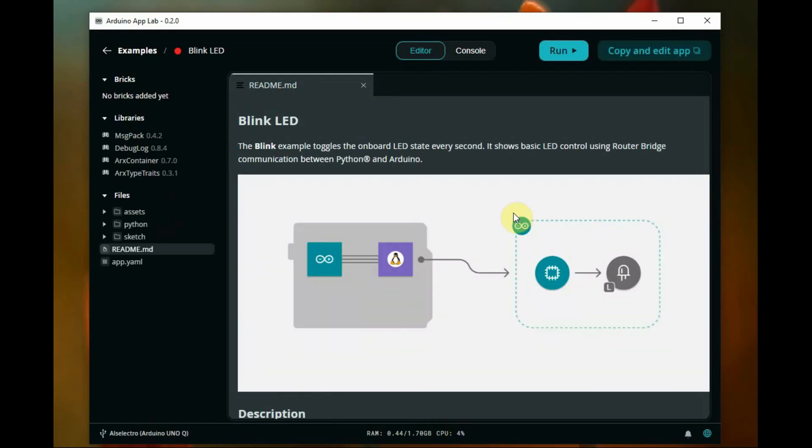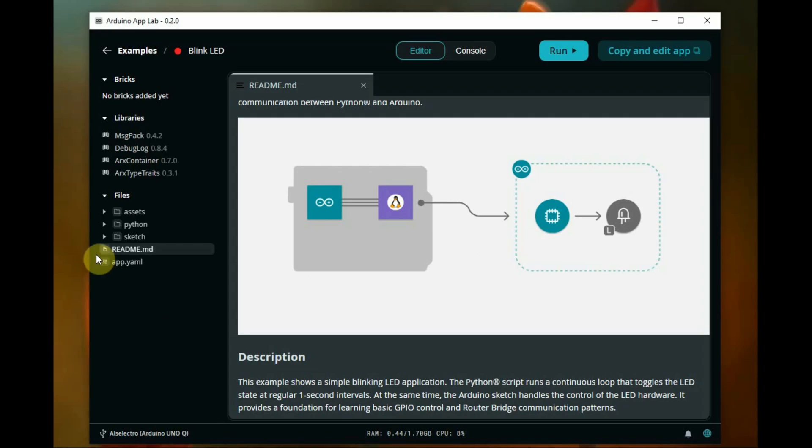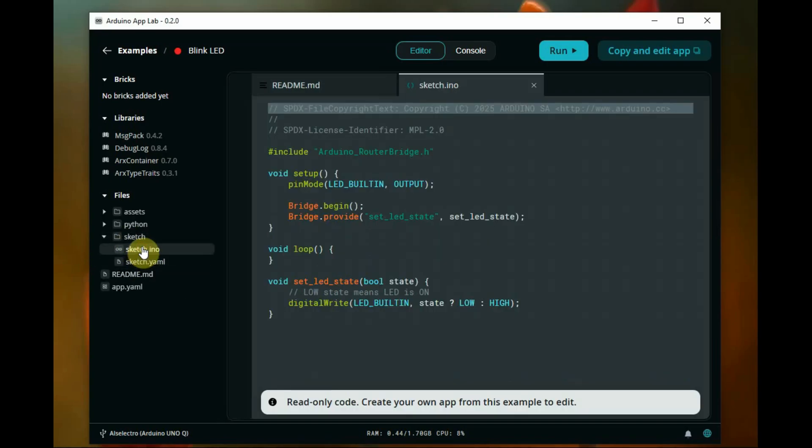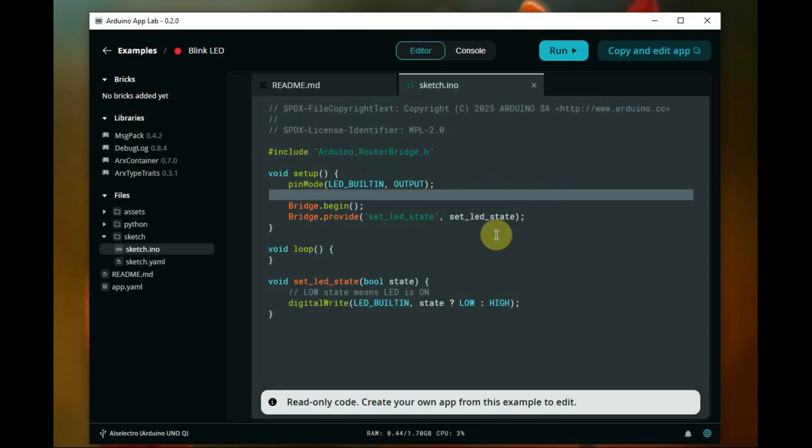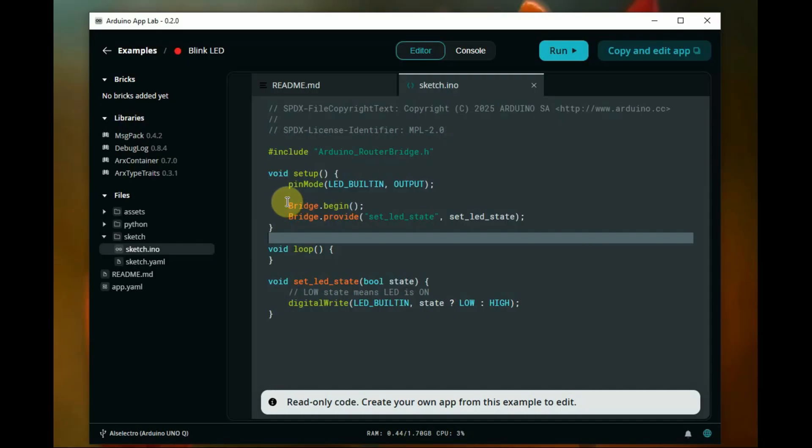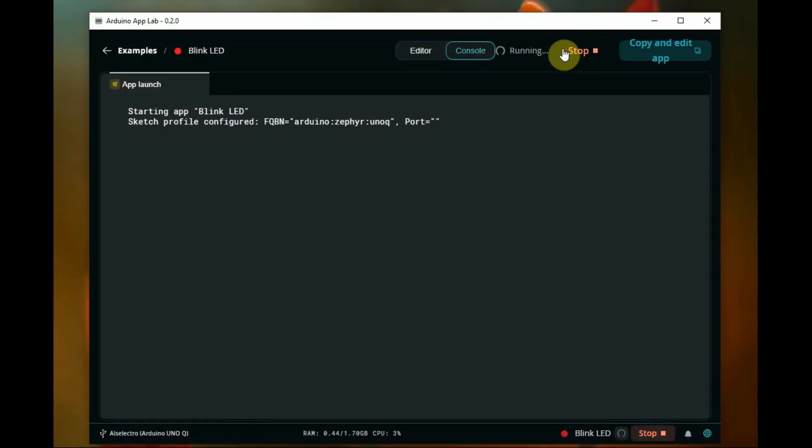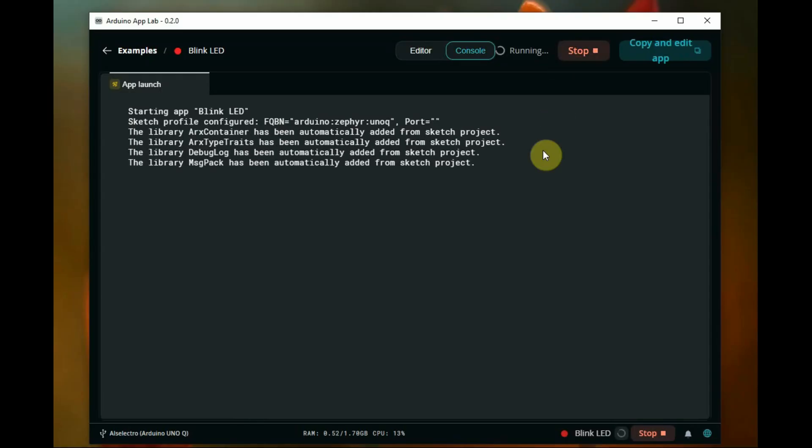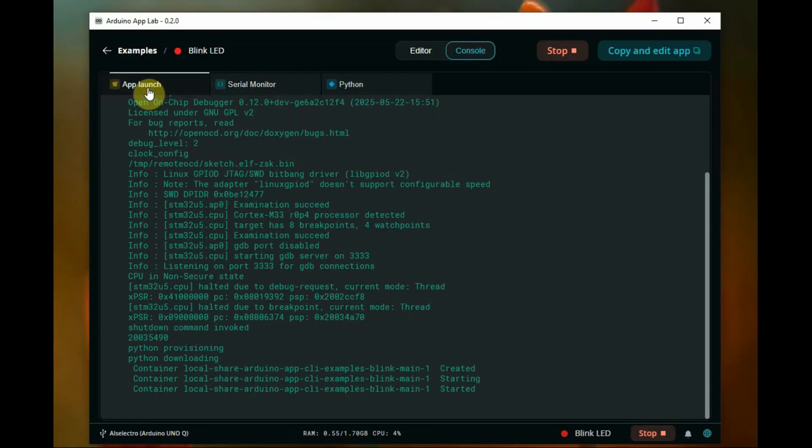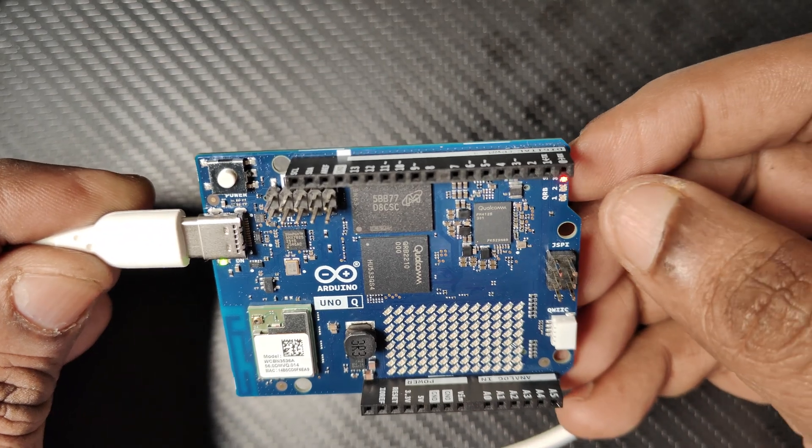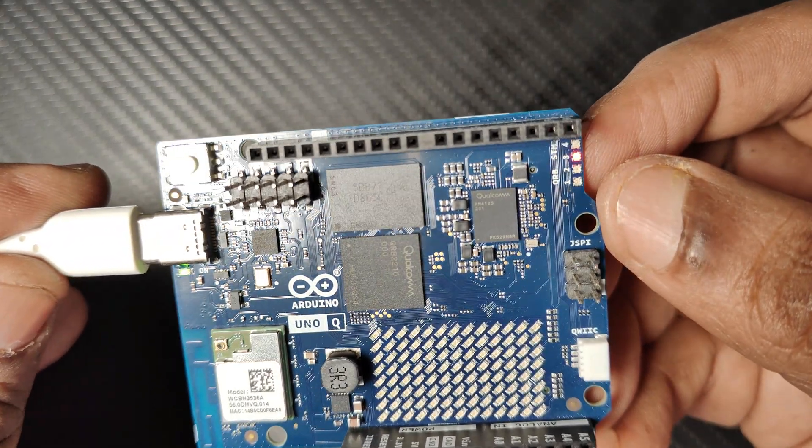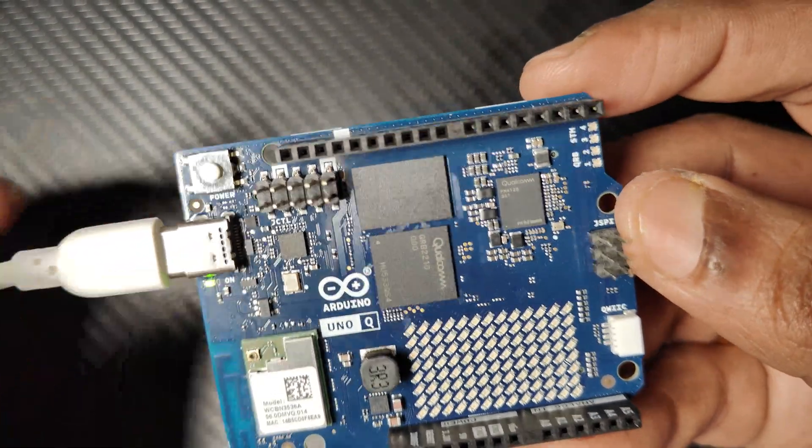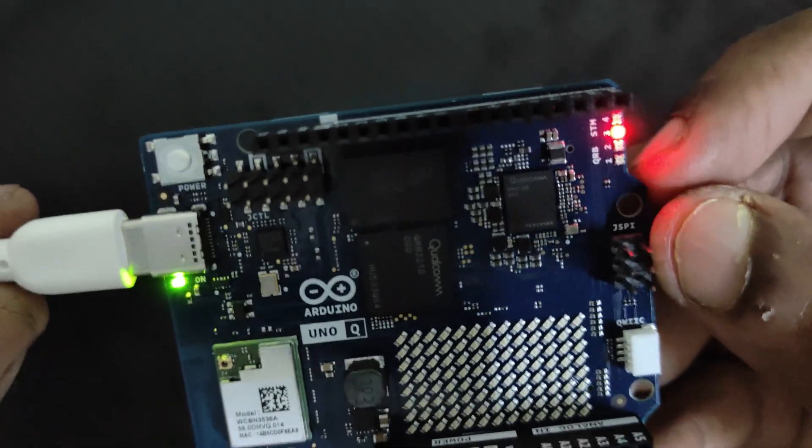In future videos we will see all of these bricks. Now let's try the LED blink example. Open the LED blink example. This example is a combination of classic Arduino sketch with Python code. Click on run. It will take some time for compiling and downloading. It's not like the classic Arduino IDE; it will take more time. Once uploaded, you can see LED 3 (the STM32 LED) starts blinking according to the code.